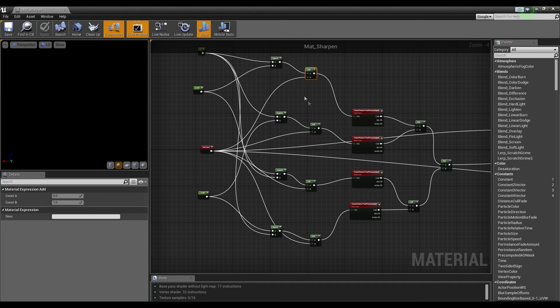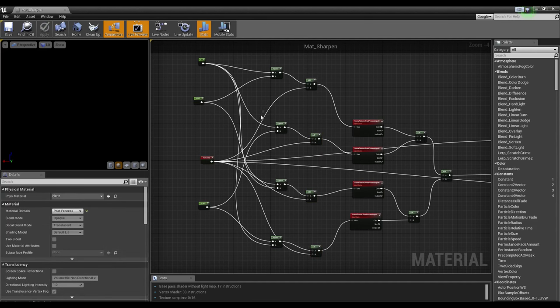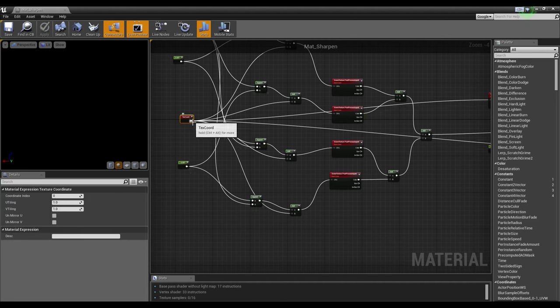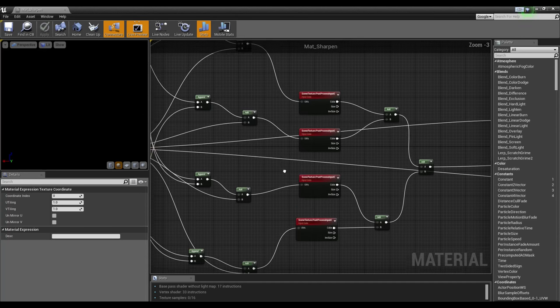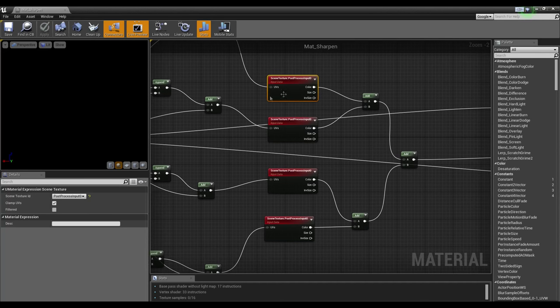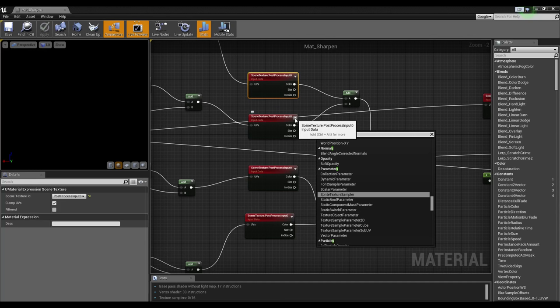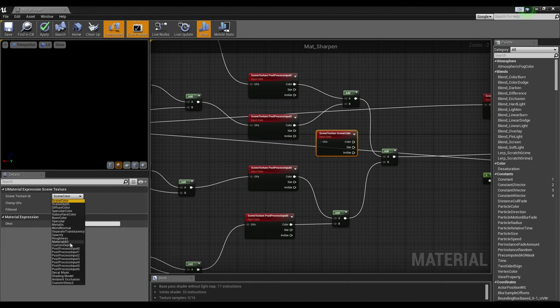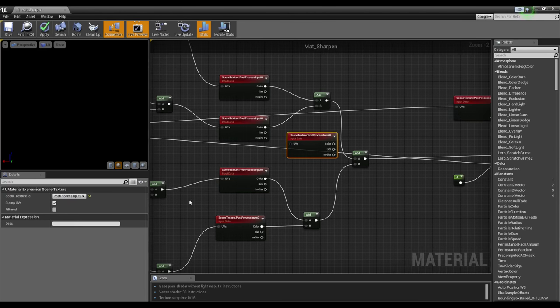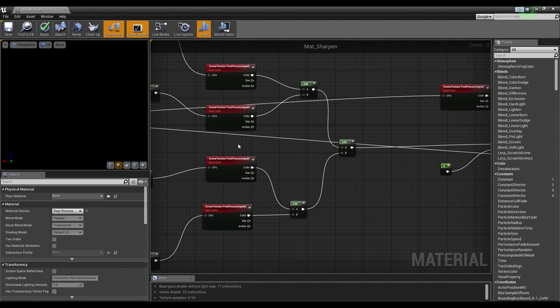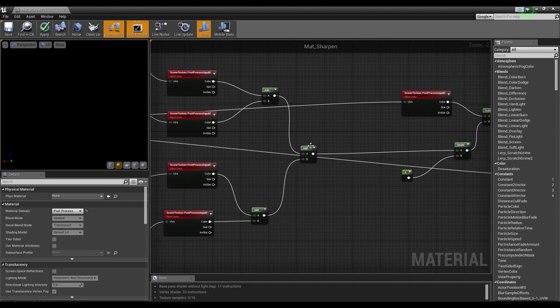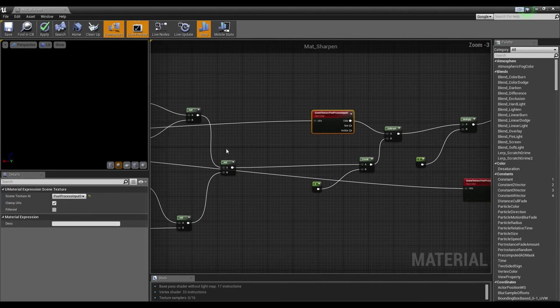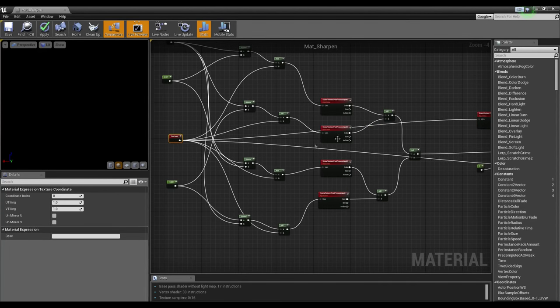And this is plugged into several different nodes. And what we have here is add nodes, adding the texture coordinate to each append. If we can see the paths more easily like that. Now each add node plugs into a scene texture post process input 0. You can search scene texture, and that is the correct node. What you'd have to do is then set that to post process input 0. And that will be correct. Now each of these are plugged into an add, and then the two add nodes are plugged into an add.